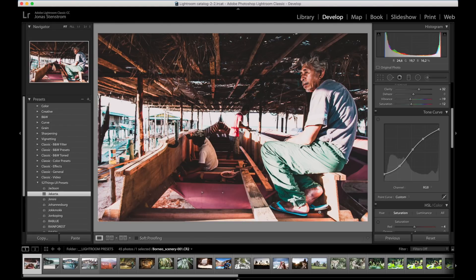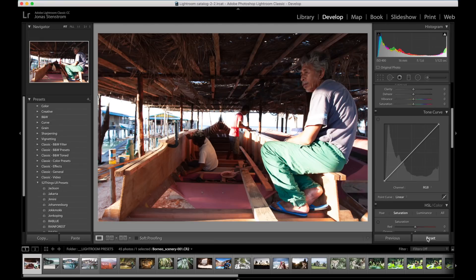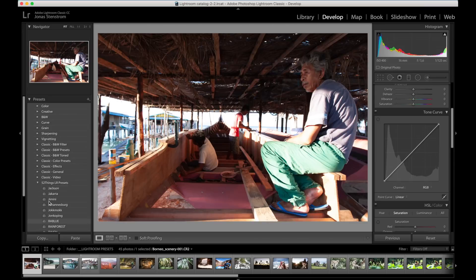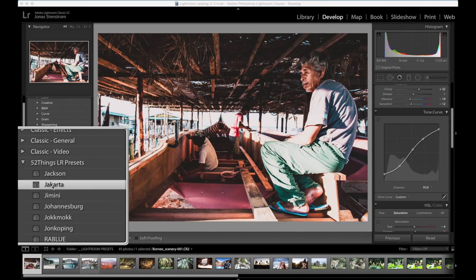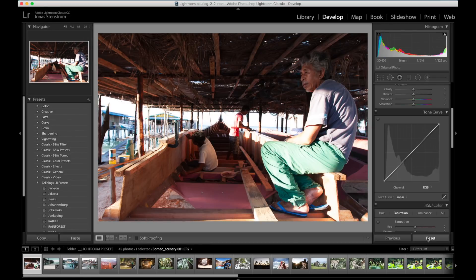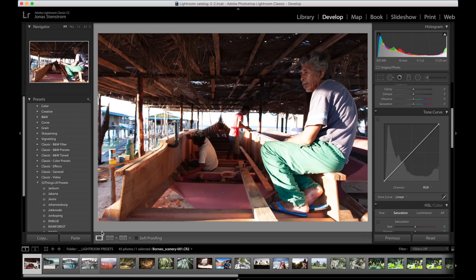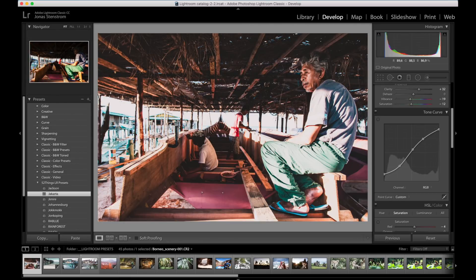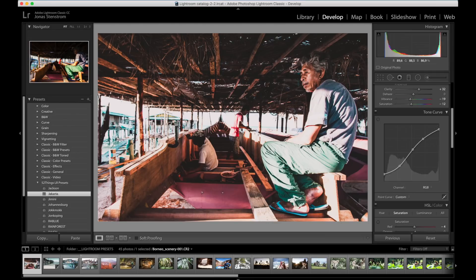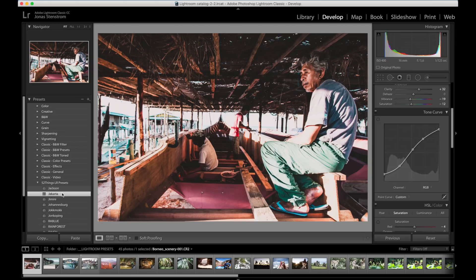I took this photo on Borneo a few years ago. These men are building a boat using only simple hand tools. Can you believe it? Absolutely incredible work. I could not believe it when I saw it. I have added one of my own presets called Jakarta to this photo. This is what the photo looks like untouched without a preset, and with a simple click, BAM, all of the adjustments built into that preset. Super simple, and you can go in and change and adjust everything if needed or any way you want it.